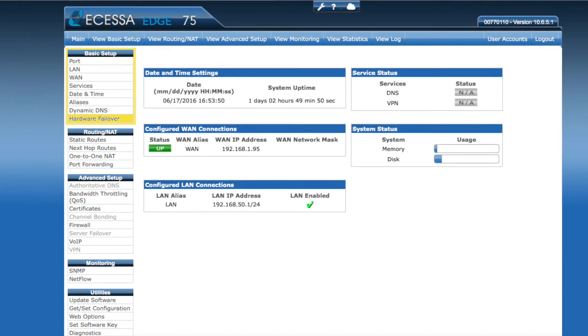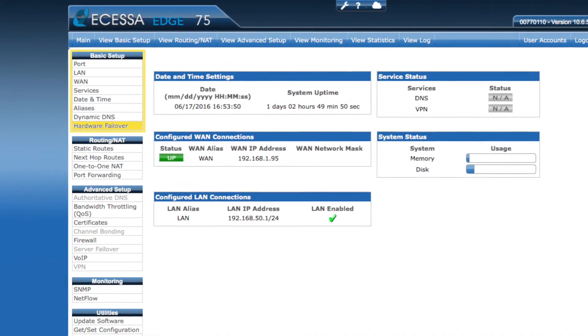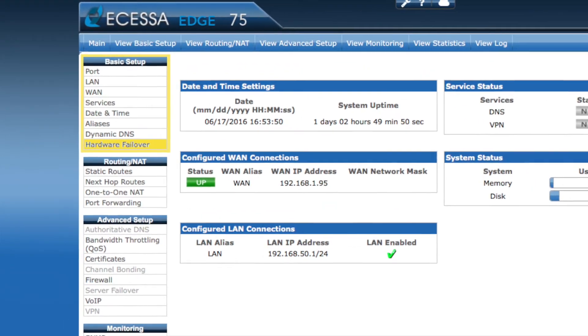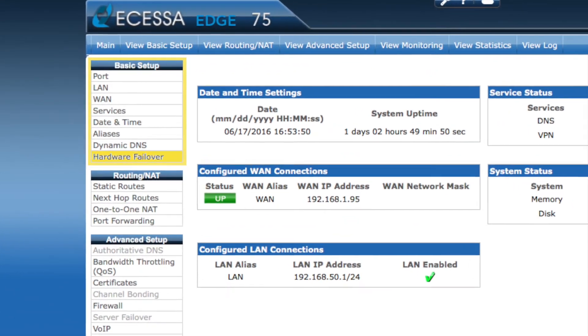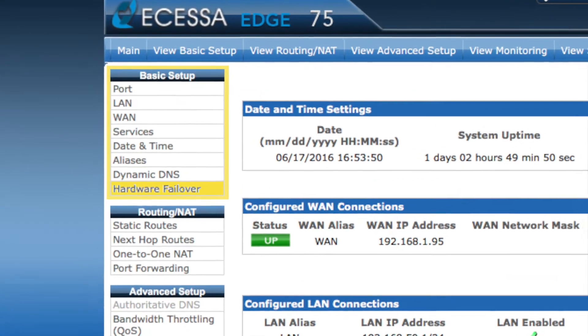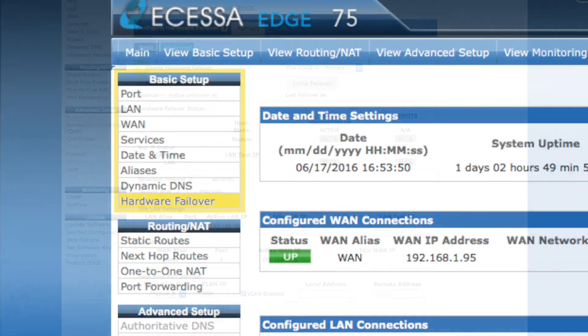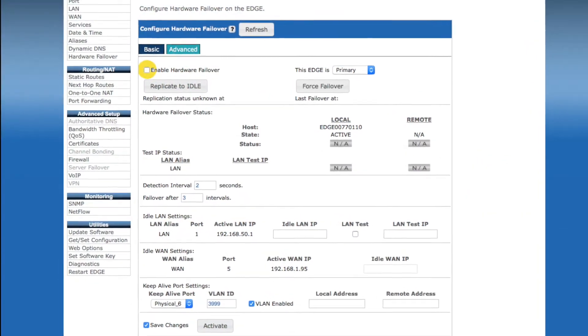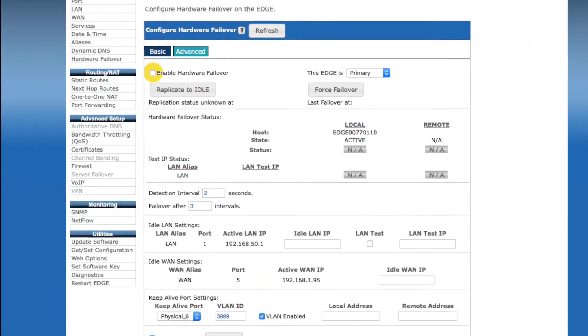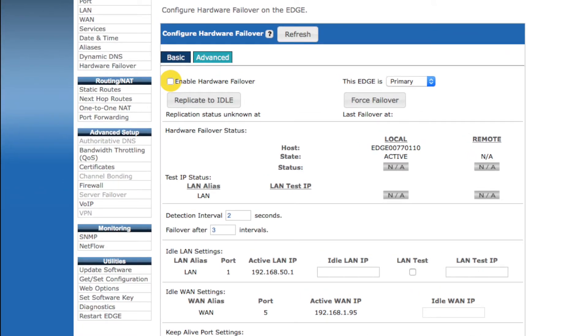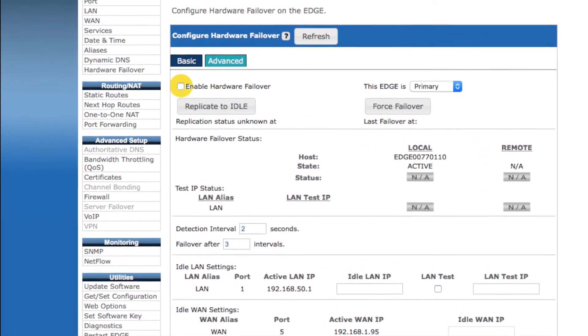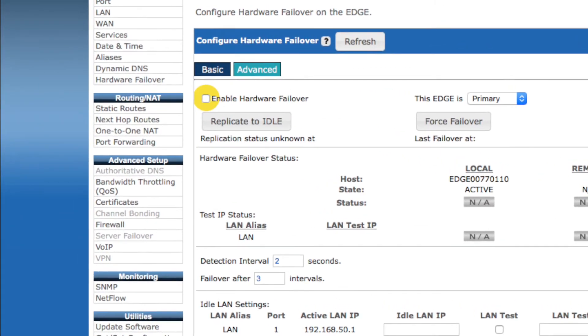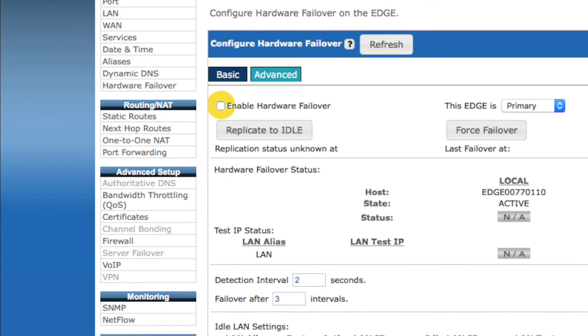You'll find hardware failover configuration under the basic setup section of the web user interface. First of all, we have the hardware failover enable checkbox. Not surprisingly, you'll want to have that checked on both devices to activate this functionality.